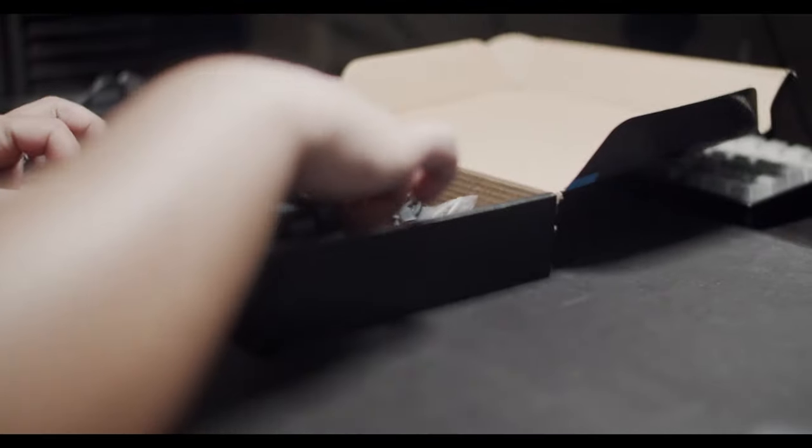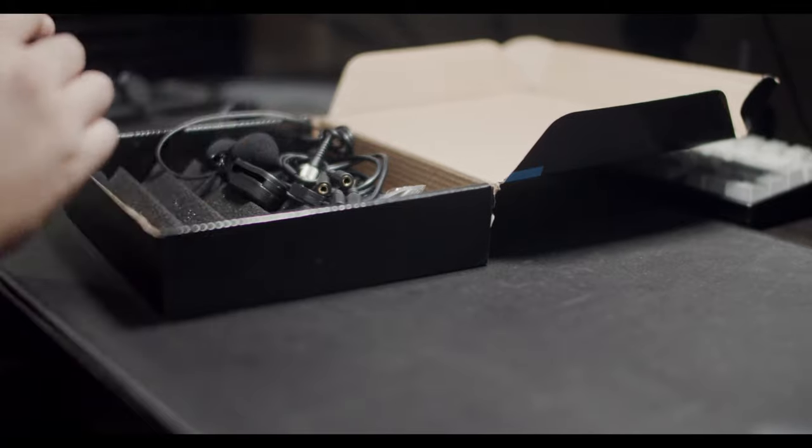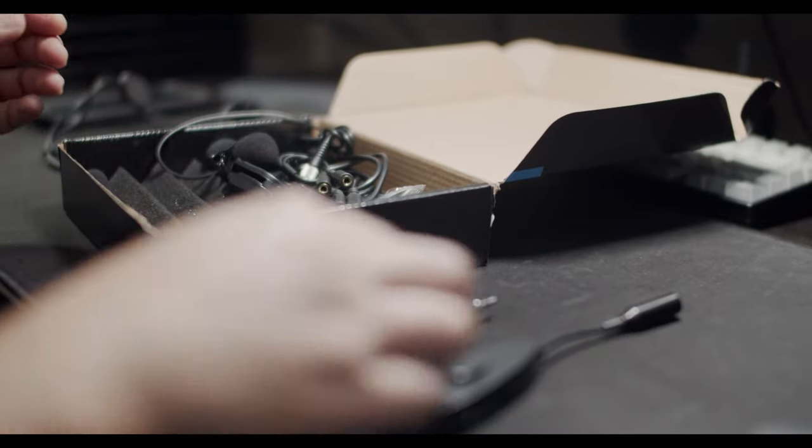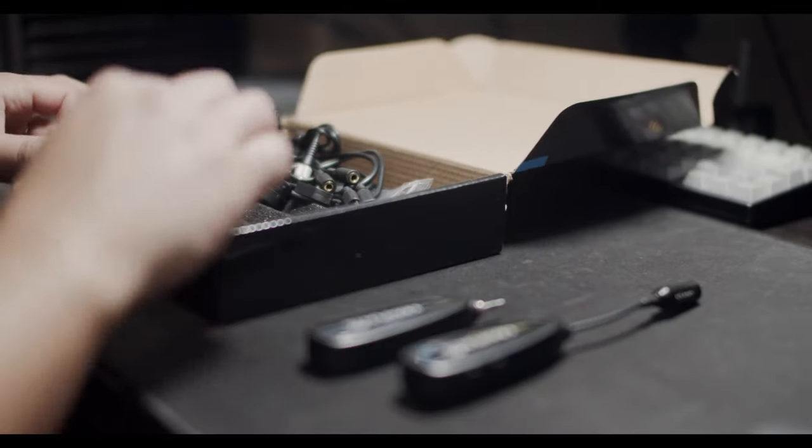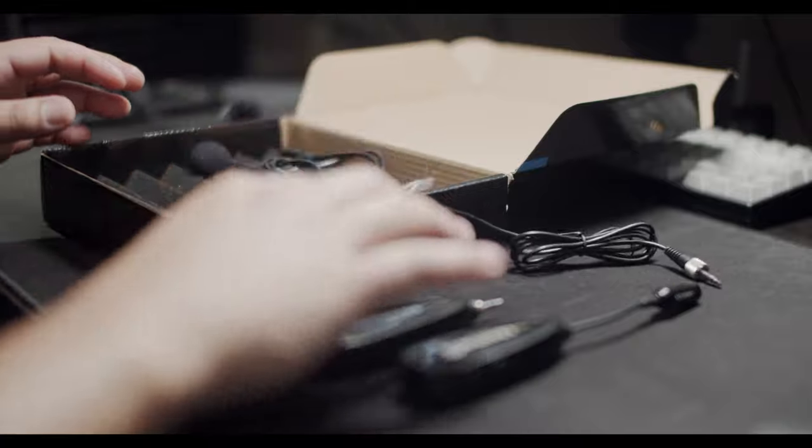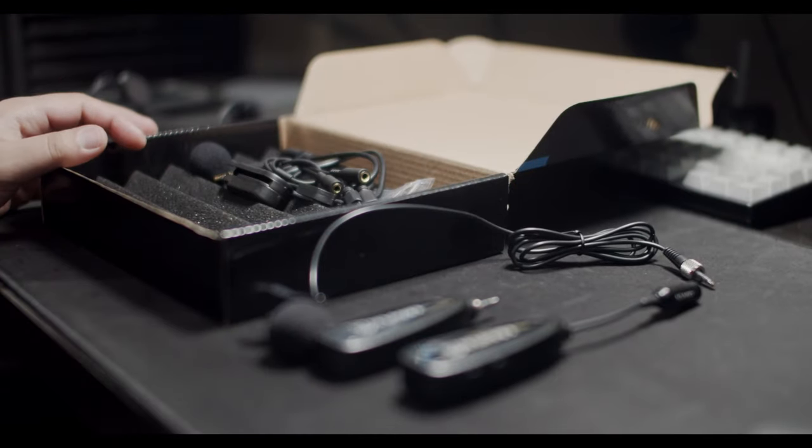Alright, we're going to go ahead and install this on our device and test out the recording audio using the receiver and the transmitter. The first one we're going to test is the clip-on audio lavalier.